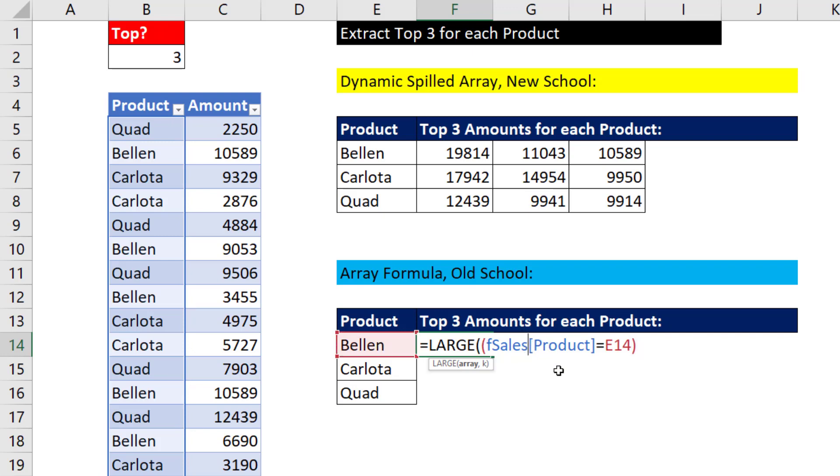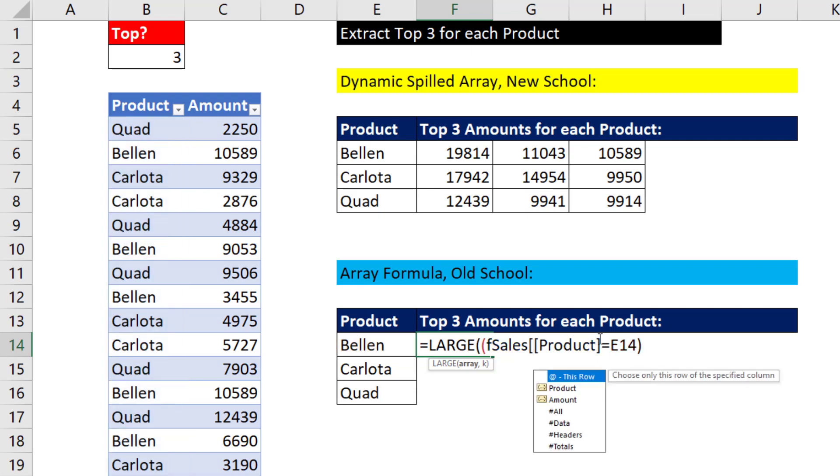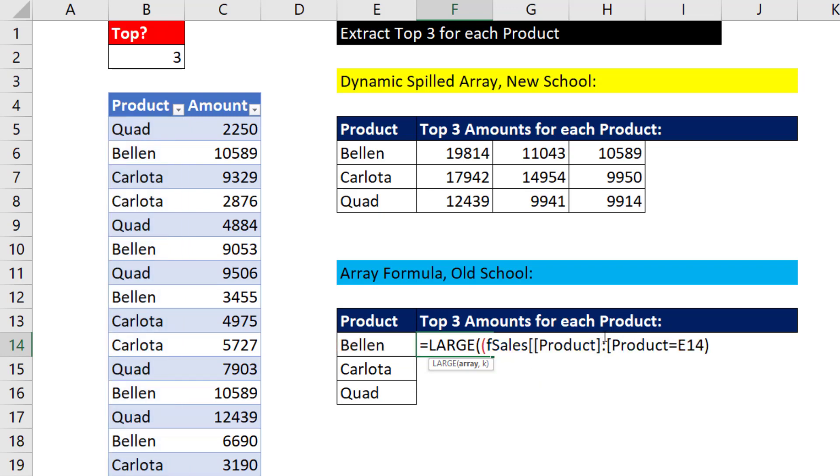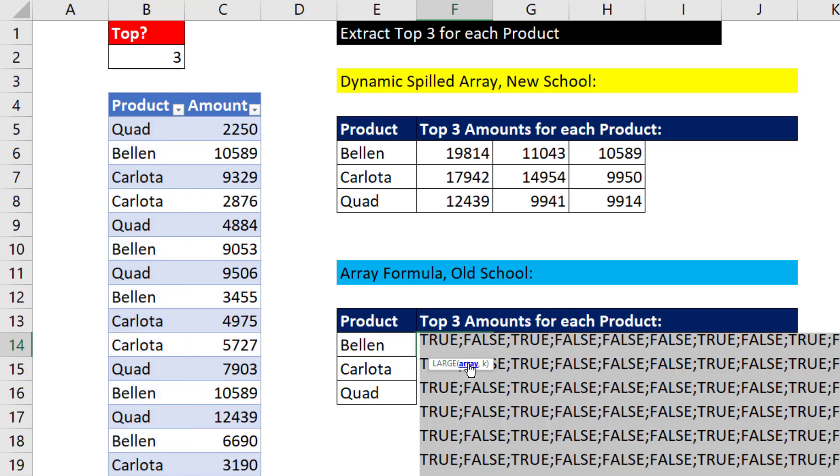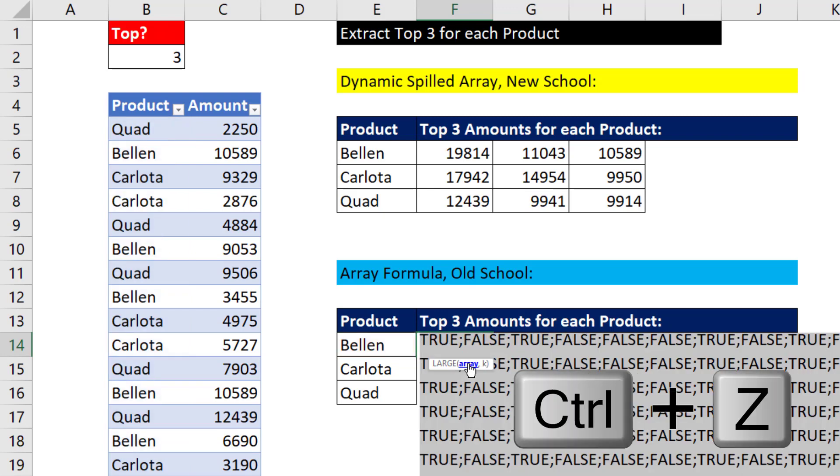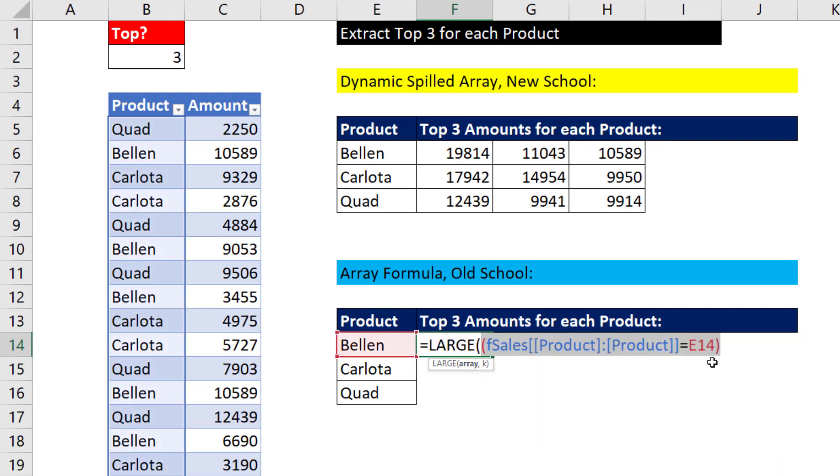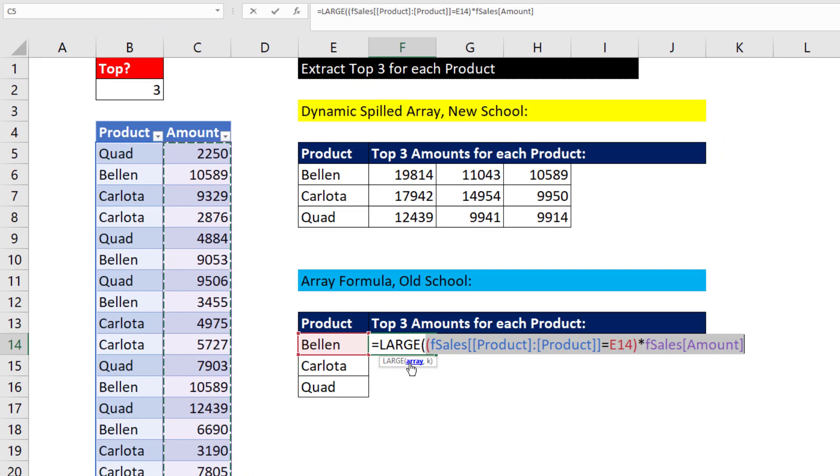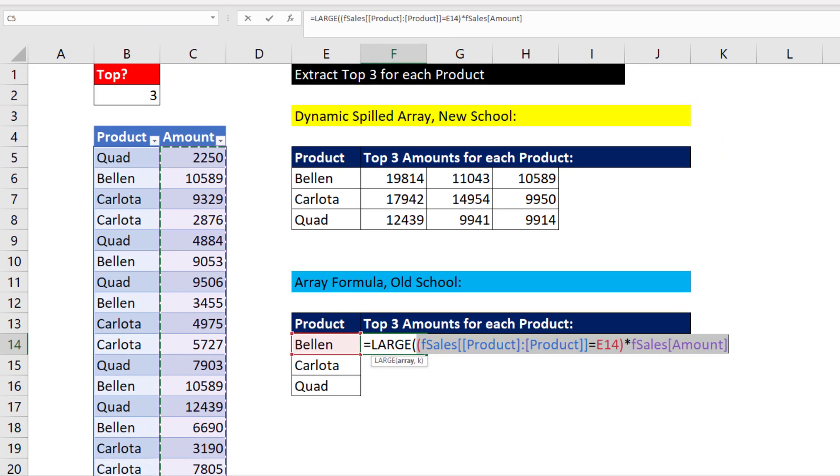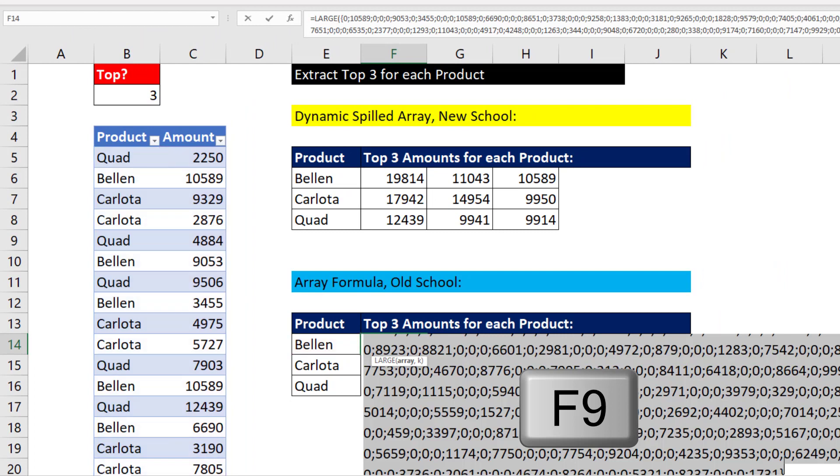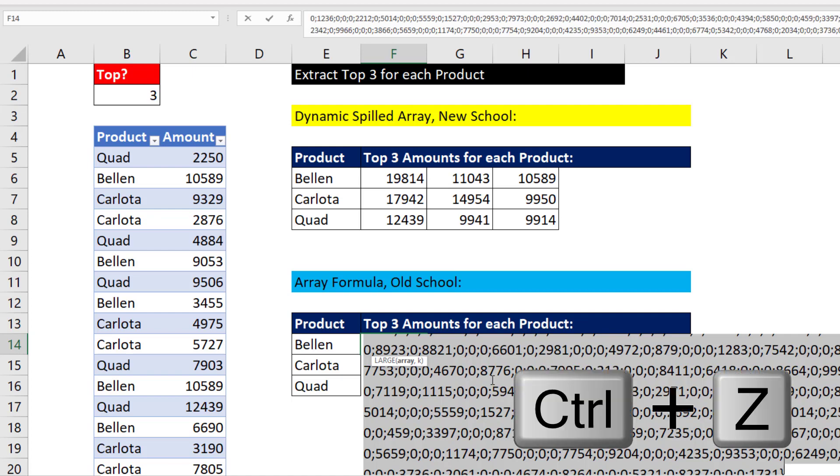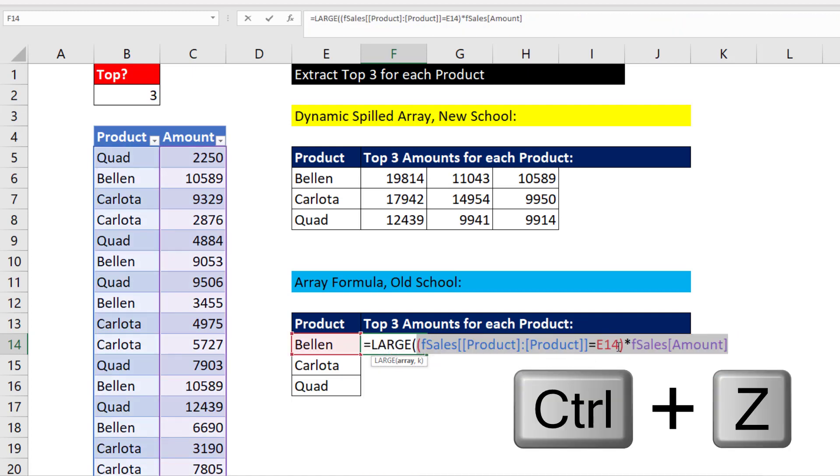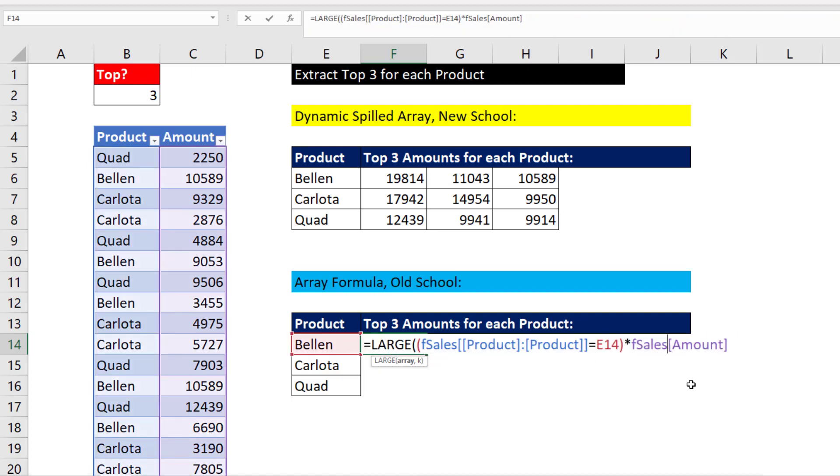Now, we're going to have to lock this using table formula nomenclature. And that's how you lock a column with table formula nomenclature. Now, if we were to highlight this and hit the F9 key, it gives us an array of trues and falses. Control-Z. We multiply that by the amount column. If we F9 that, now we see where there was a false, we get a zero. And where there's a true, we get our value. Control-Z. We have to lock this too.